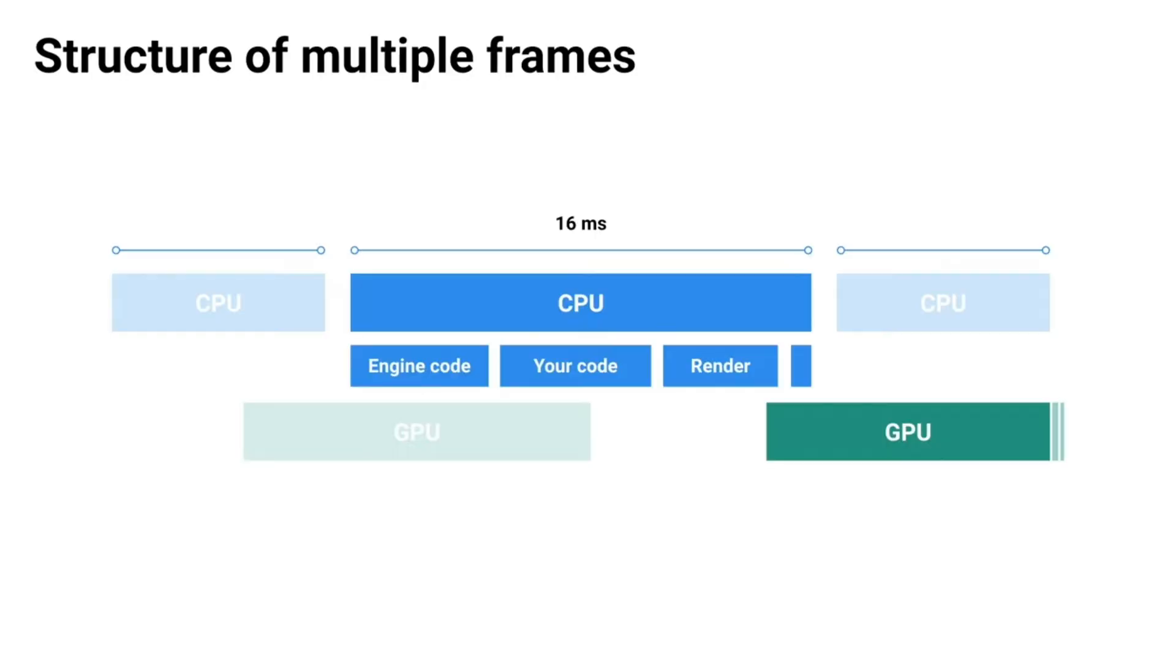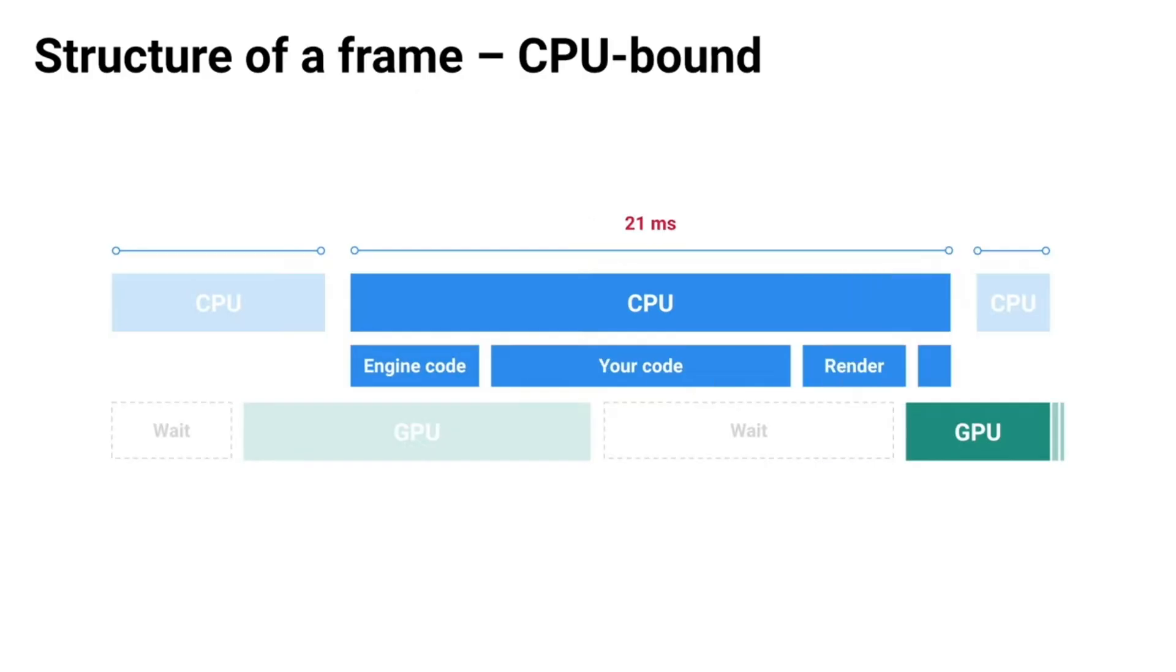The CPU handles the Unity engine code and your own code as part of game logic. The render commands are passed down to the graphics card GPU to render the frame. Some frames may struggle to render at less than 16.66 milliseconds.